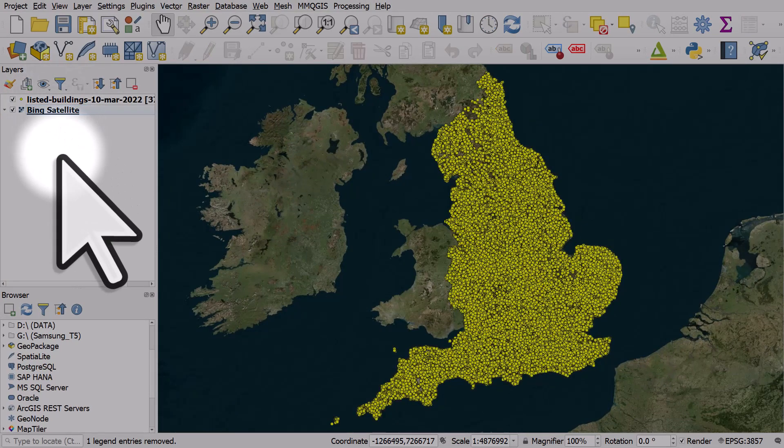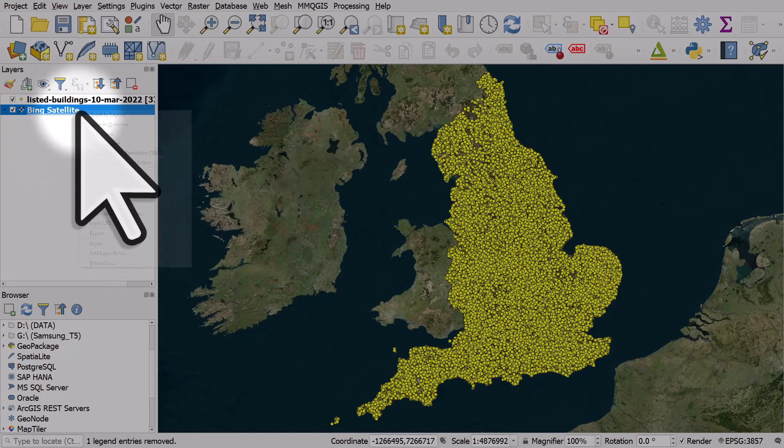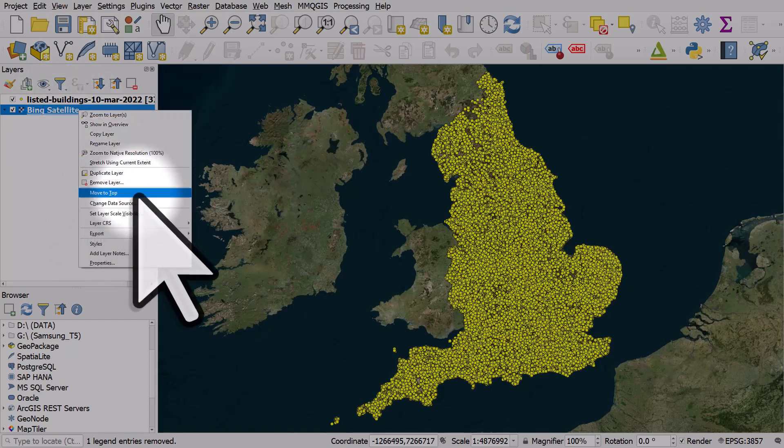So if you ever add a layer and it seems to disappear, just check your layer order and if necessary right click your base map and choose move to top or move to bottom.